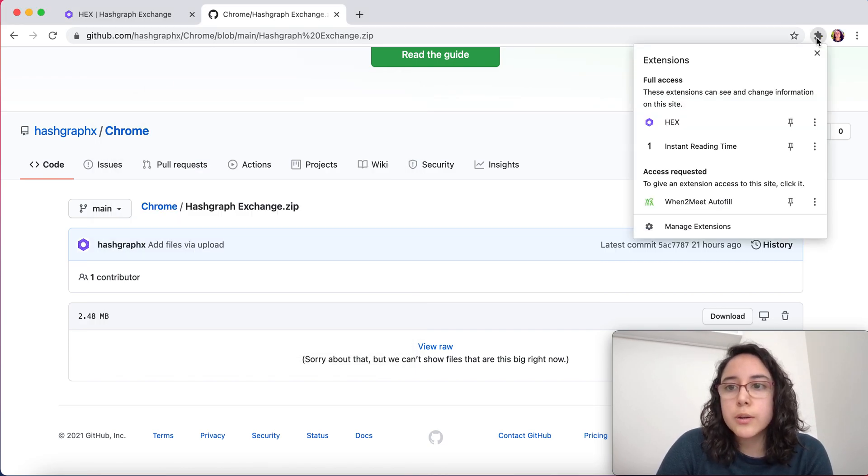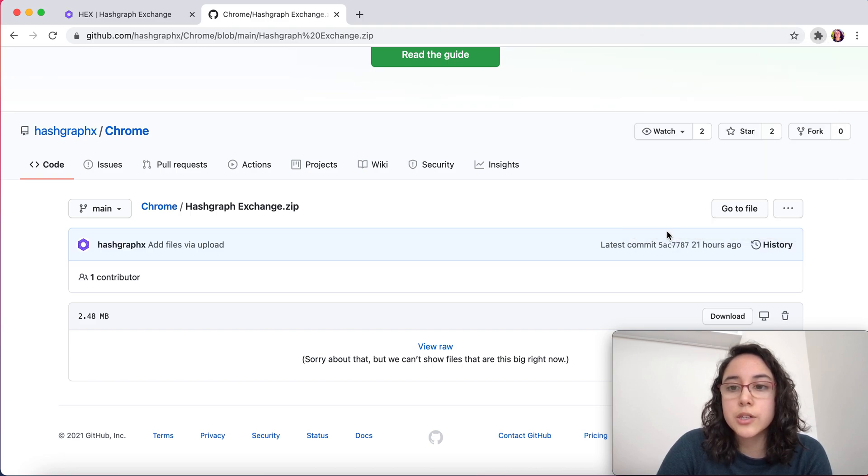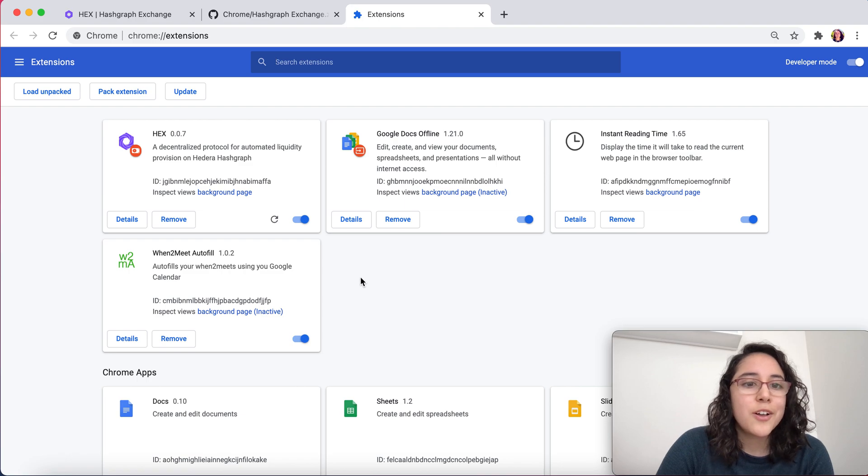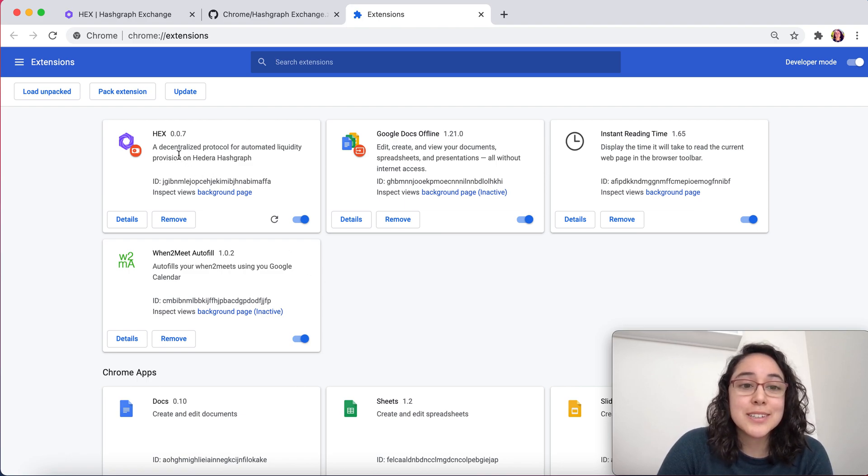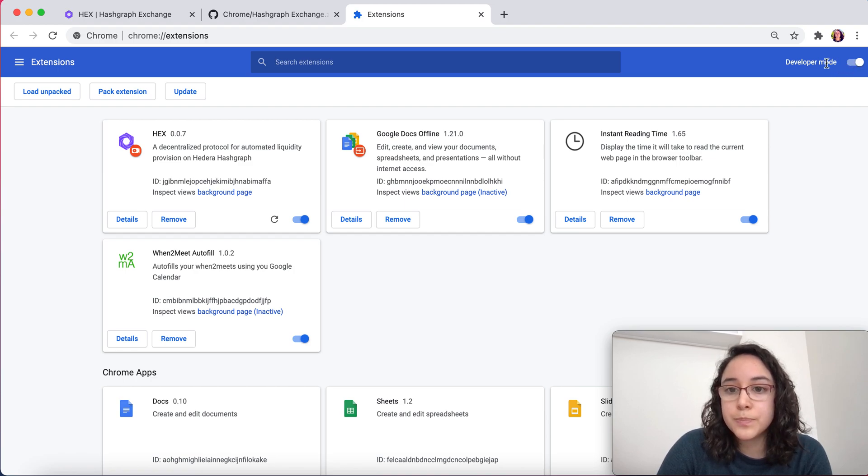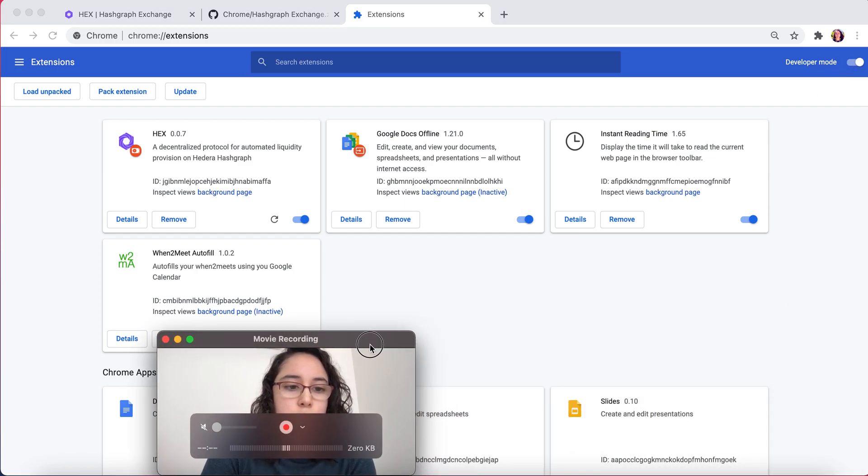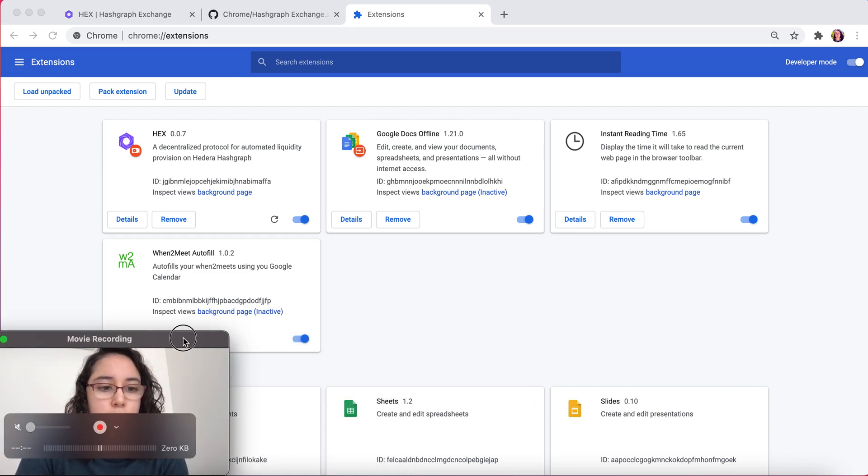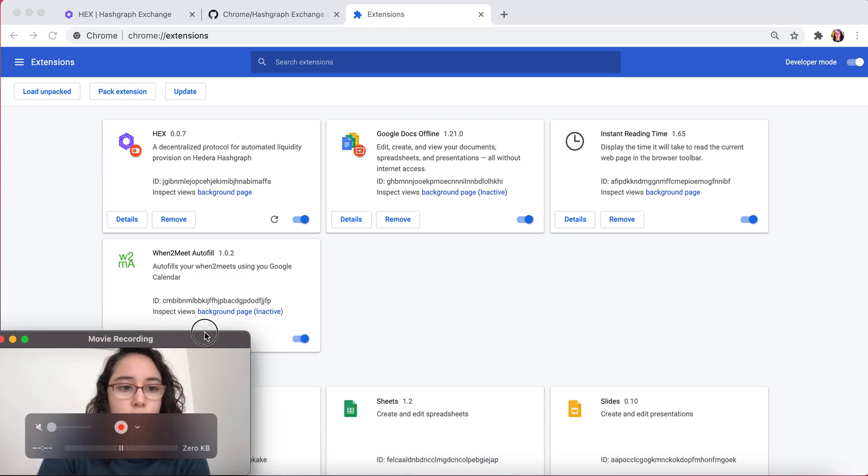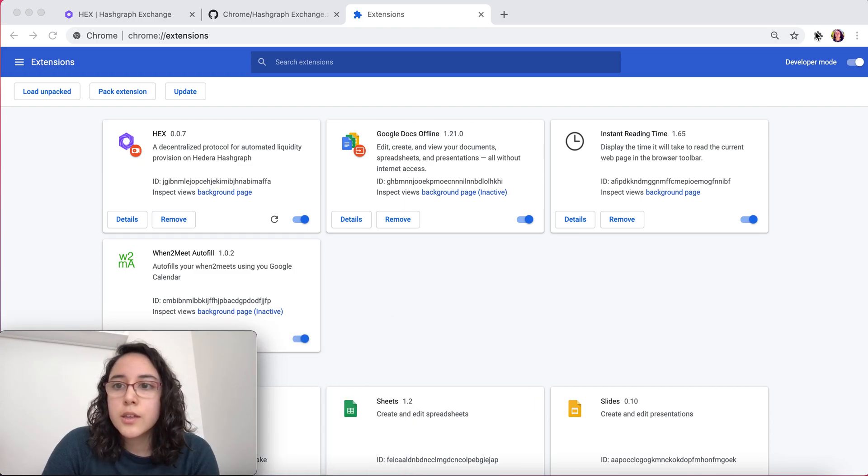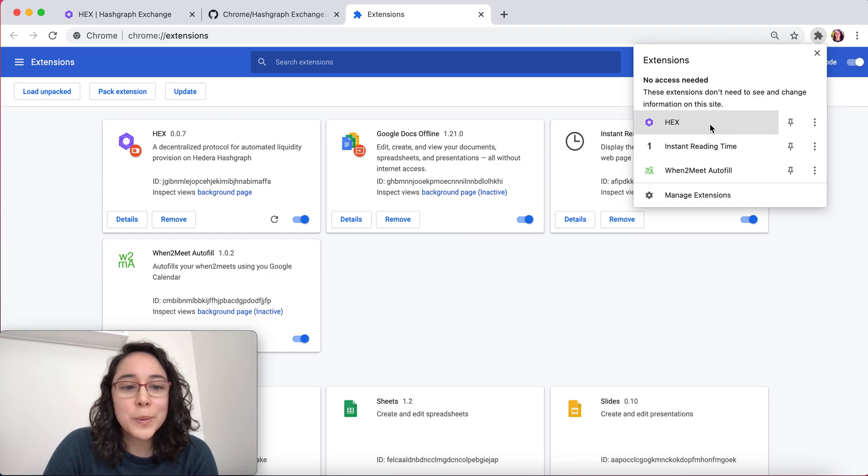Now we're going to press on this extensions button and we're going to go to manage extensions. We see that Hex was successfully downloaded. Make sure that the developer mode is on. Now I'm going to move my face for a second right here. So, now we're going to open it.